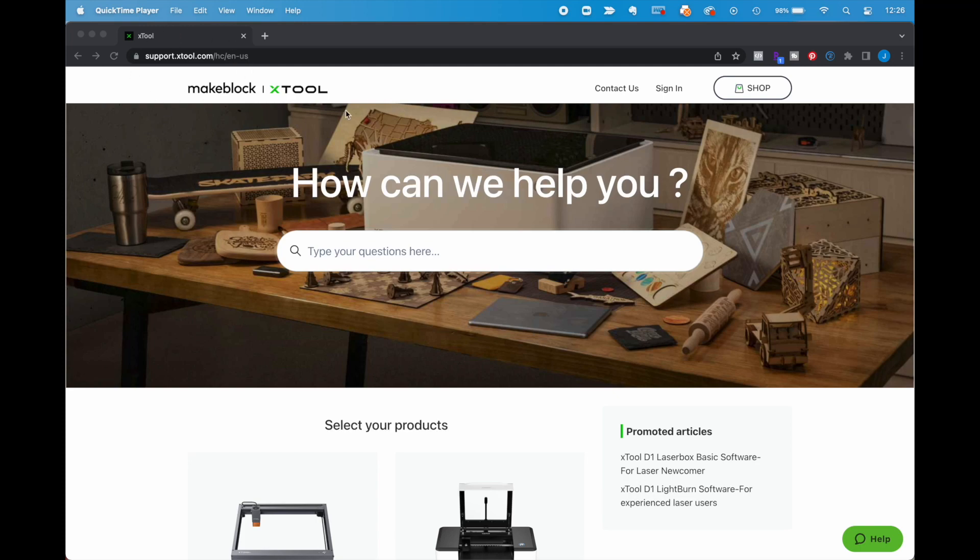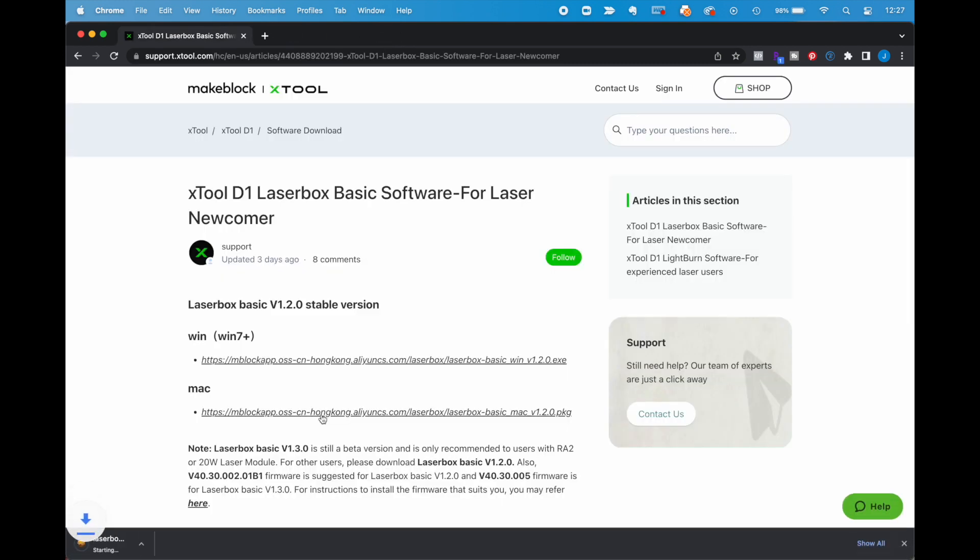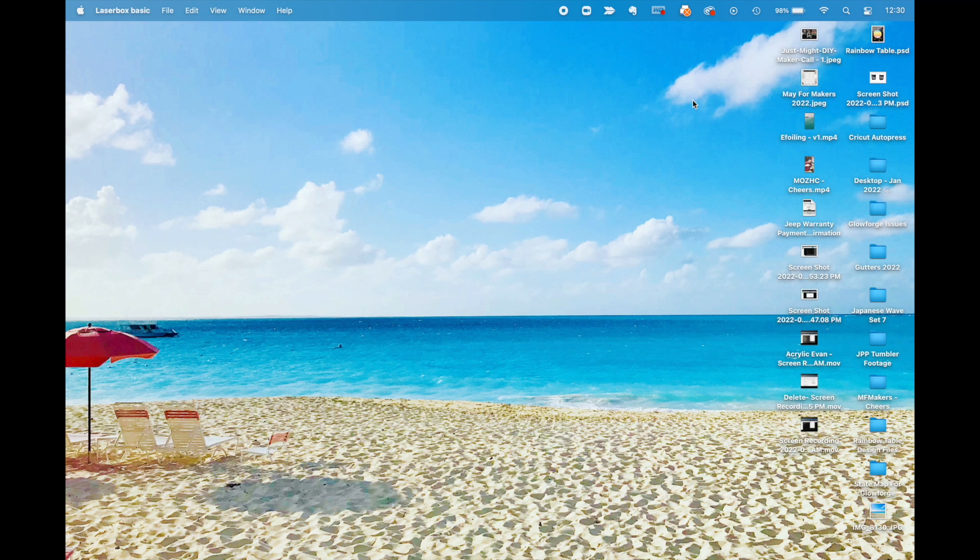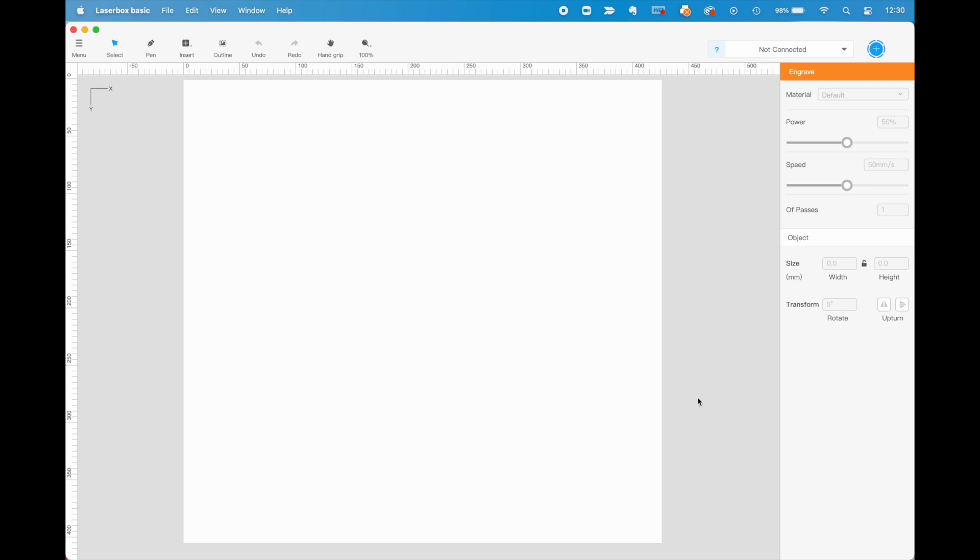But now we go over to the computer stuff. So we are going to go to support.xtool.com and we're going to grab Laserbox. This is their software that you can use to control it. You can also use Lightburn. It's more powerful, but we stuck with Laserbox for this particular tutorial. Now we did a lot of testing. And instead of telling you about all of our testing, we're going to tell you a few things that we learned. First thing we learned, always update your firmware. Immediately.